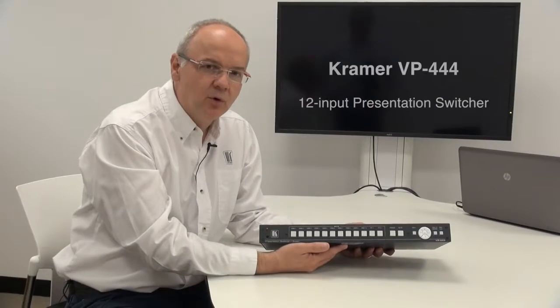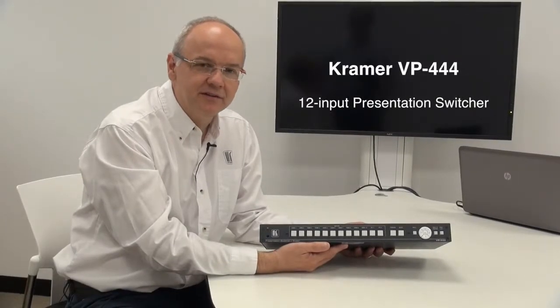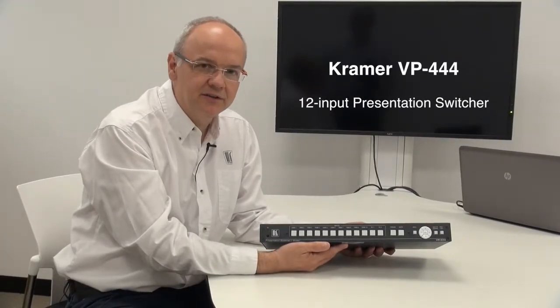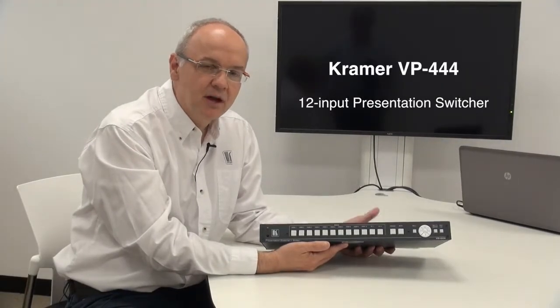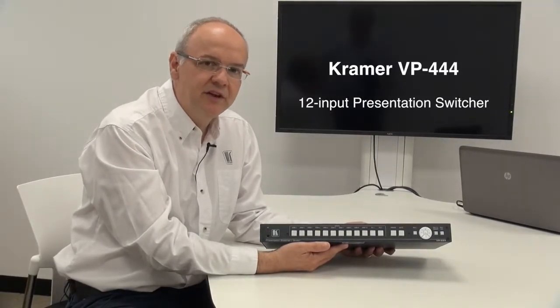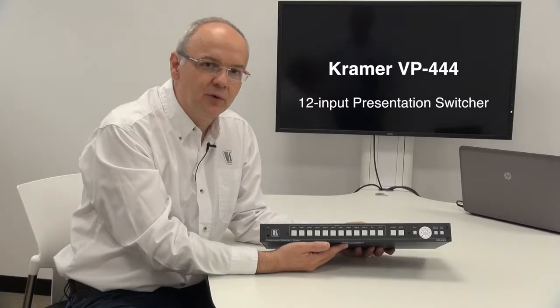Hi, I'm Nick Moore, Marketing Manager for Cramer Electronics UK, and we're going to look at the VP444.